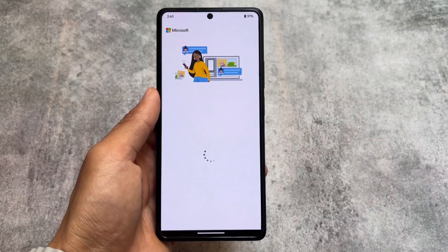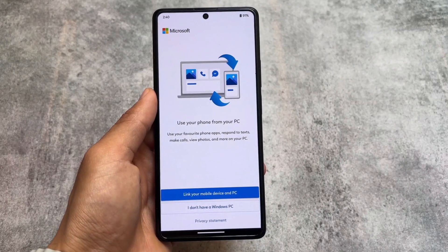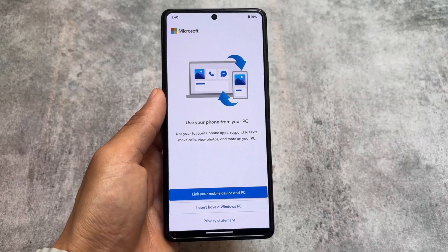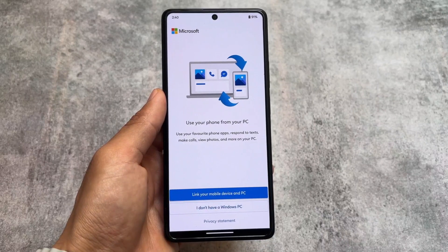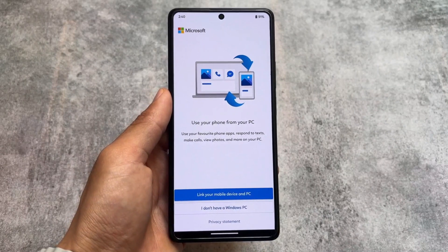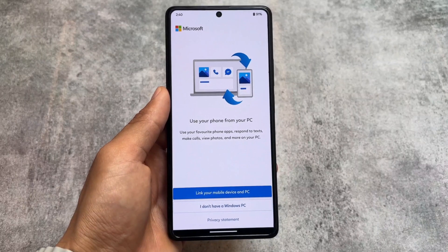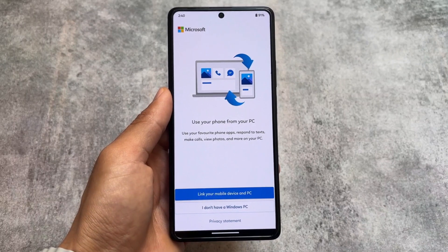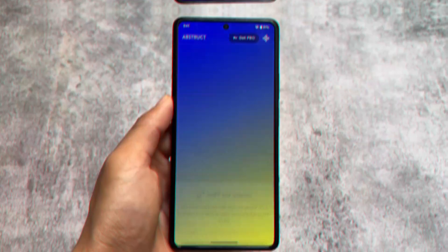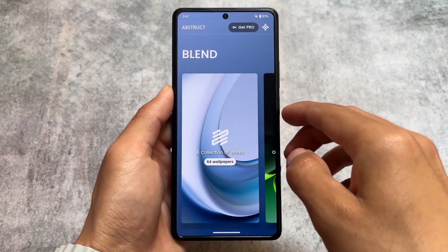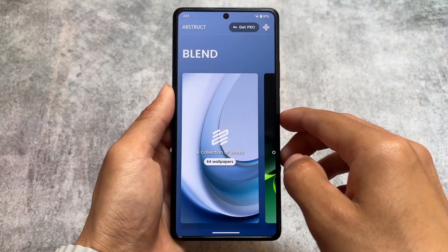Another new thing I found after installing this ROM is that the Link to Windows app is pre-installed. A lot of custom ROMs are providing this, and Paranoid Android is one of them. If you want to use it, it's already pre-installed. You can install and use it on any other device too, but it's available by default here.